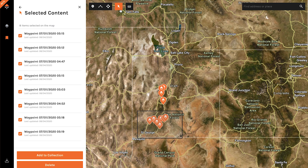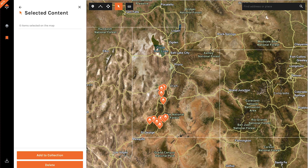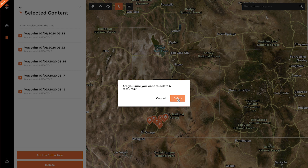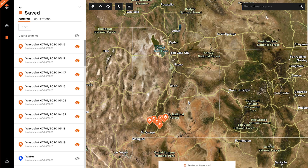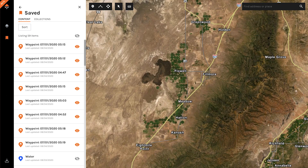Say I did want to delete these upper four right here — I want to select them again. Simple as drawing the box, it gets those selected. I can go ahead and delete them. Are you sure? Delete those five.